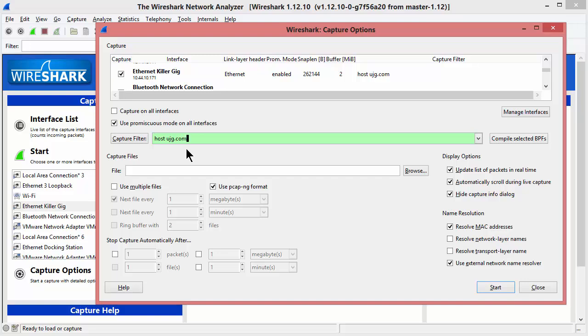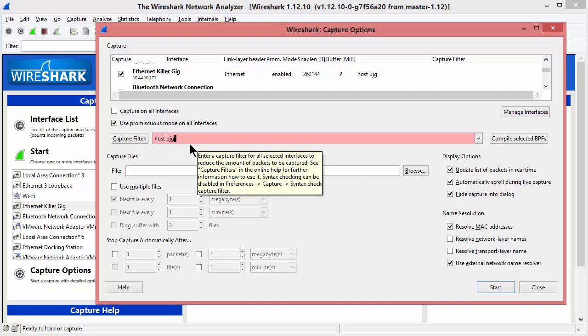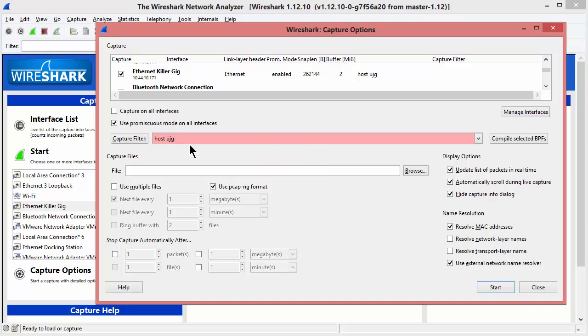What we did was start two instances of Wireshark - one with the host and this gibberish UJG, and another instance to capture anything going on in the background. The question was: is it going out to do a name lookup? Is it using LLMNR? Is it using NetBIOS? Is it using DNS?